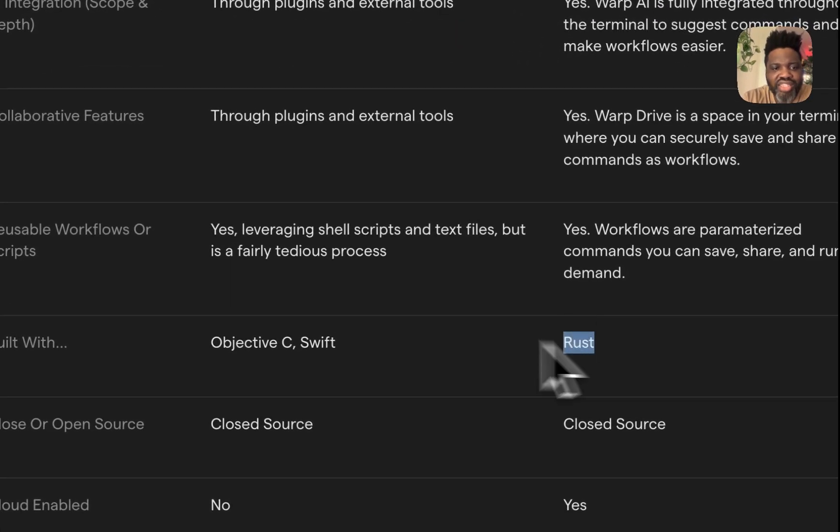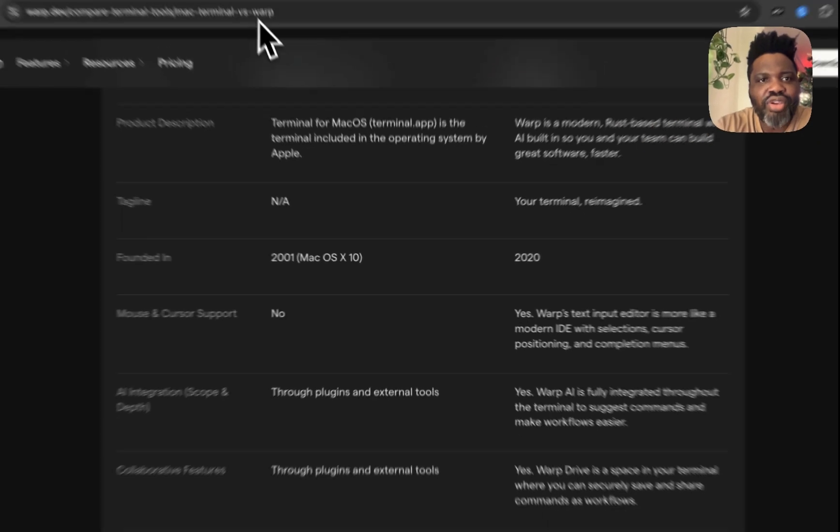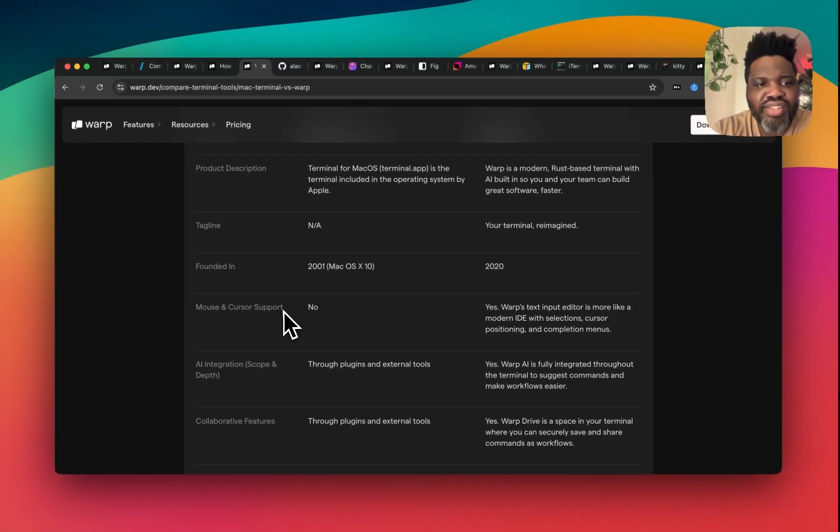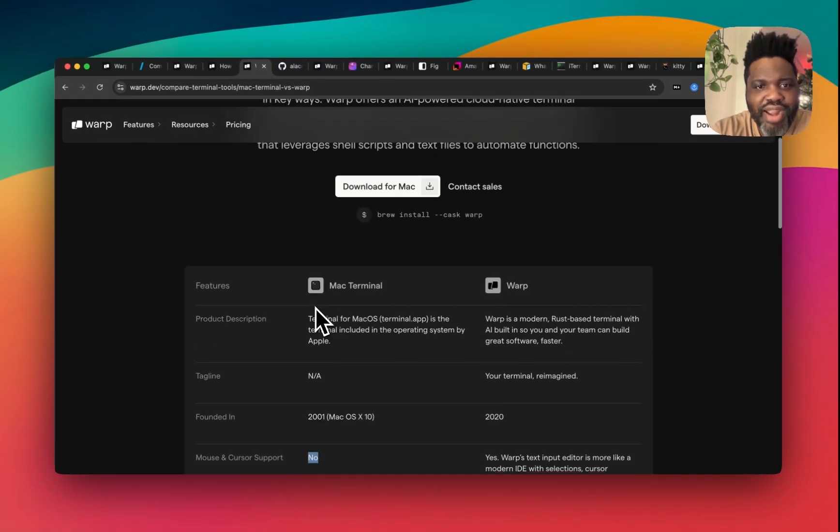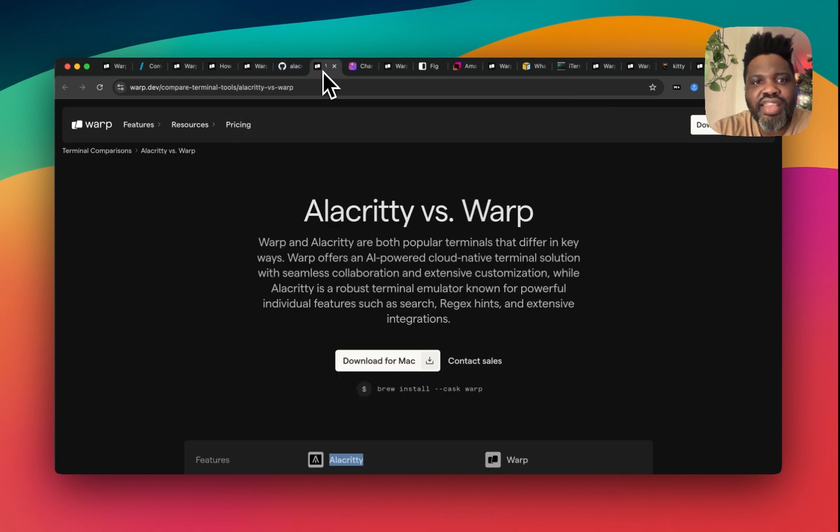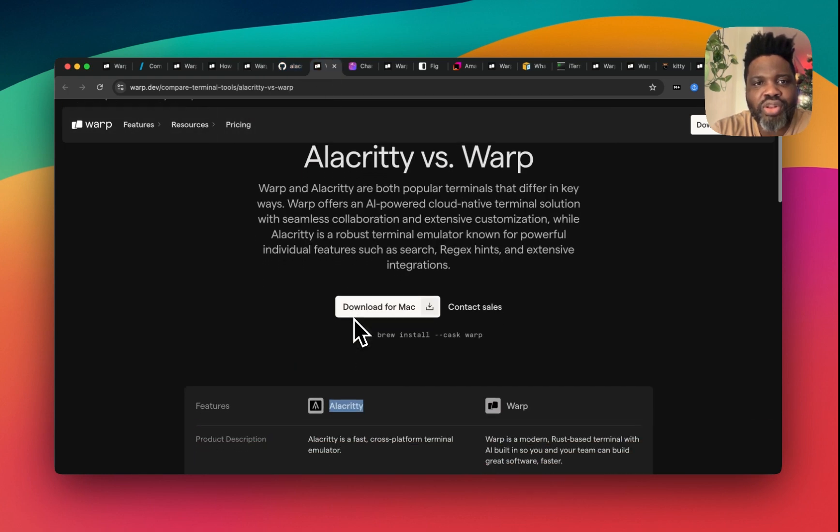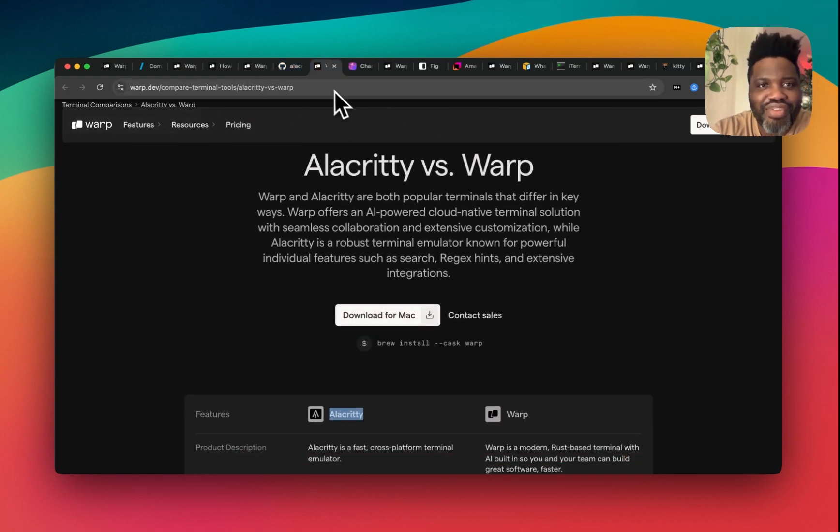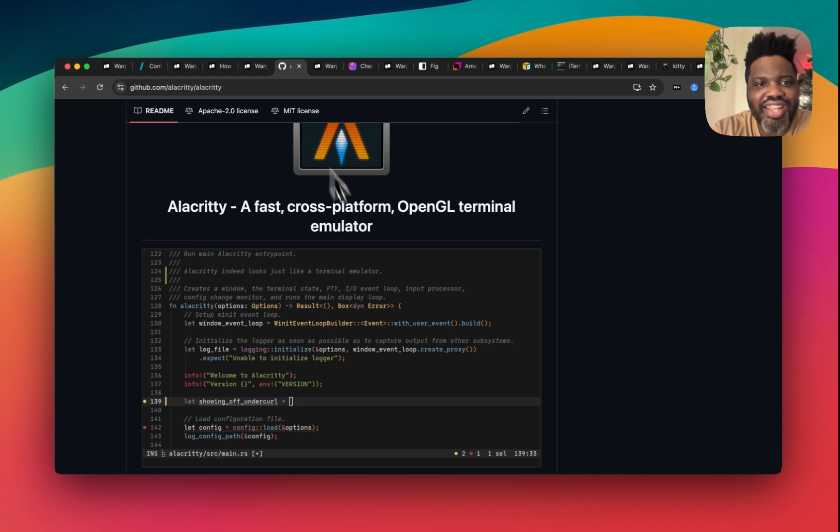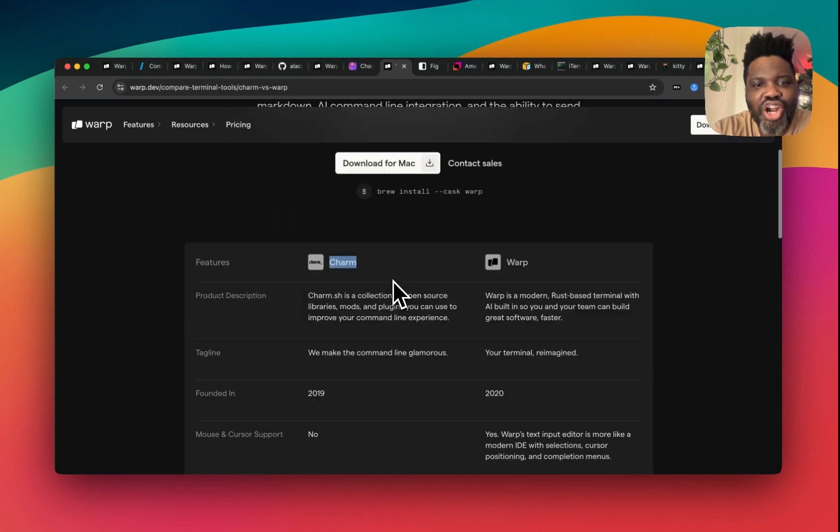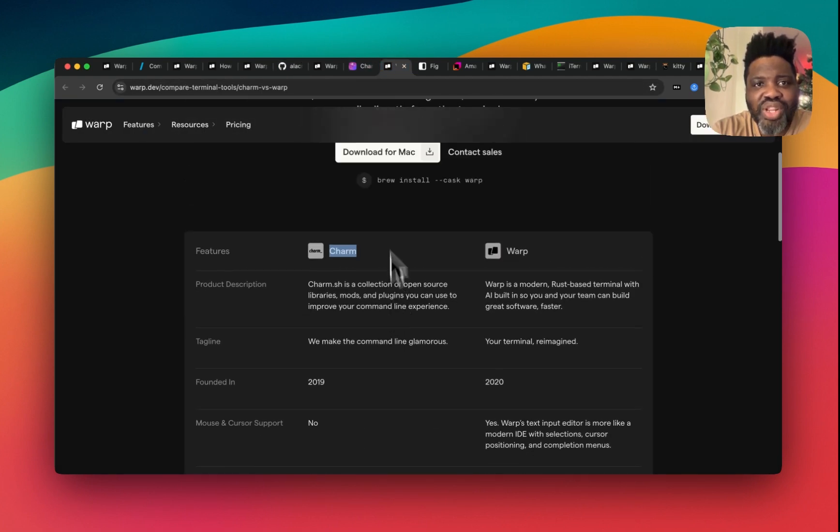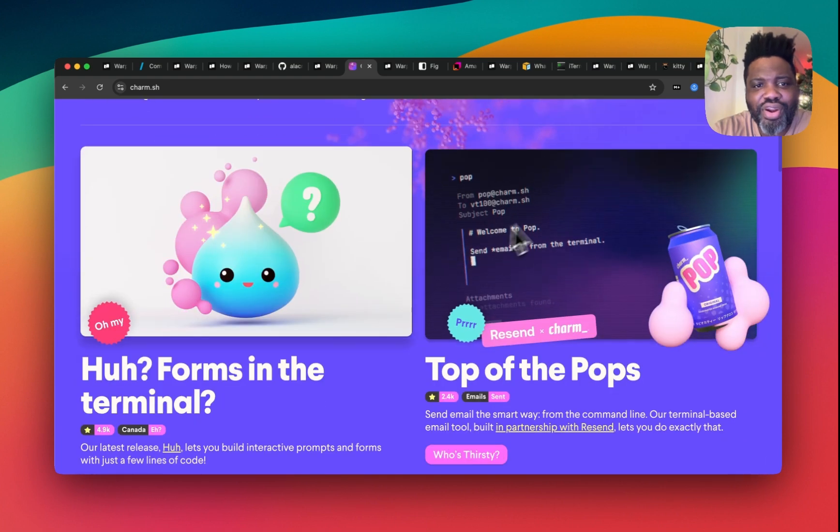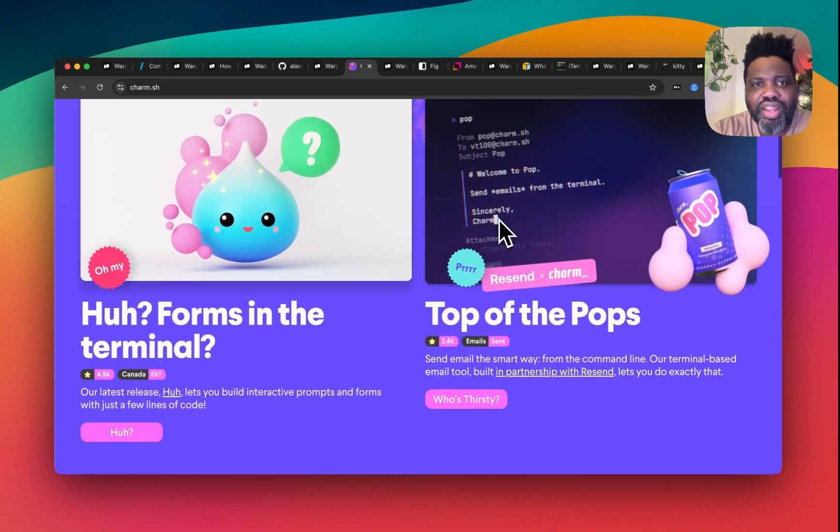This terminal was built in Rust and you can see that, for example, you don't have mouse and cursor support on Mac Terminal. And actually, even if you look at other terminals like Alacrity, which by the way I didn't even know existed, or Charm, which is a really cute looking terminal that I've never heard about before.